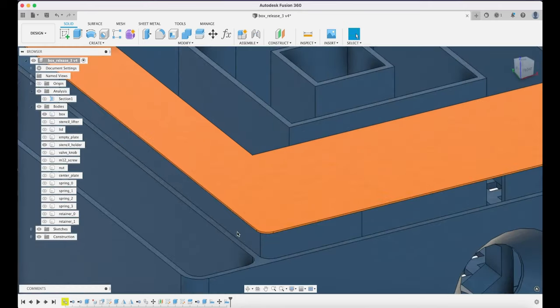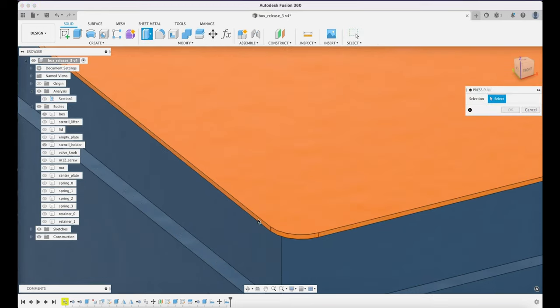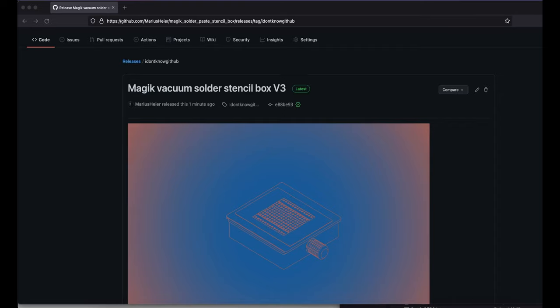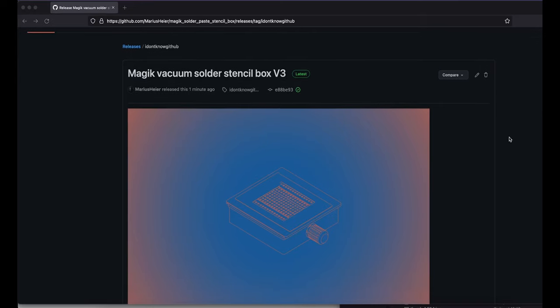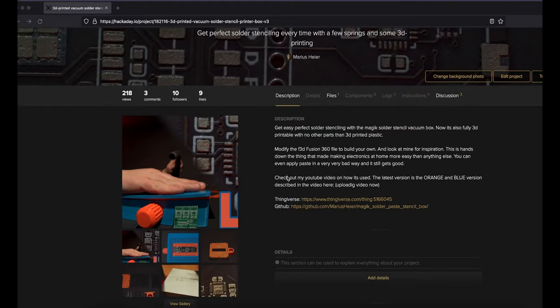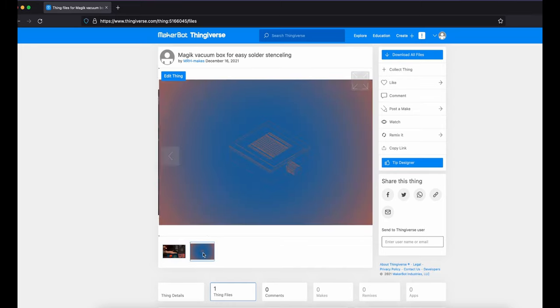You can just hit Q on the edge here or on the face. I have published the new version to GitHub and Hackaday.io and also uploaded it to Thingiverse. You can go grab it there.